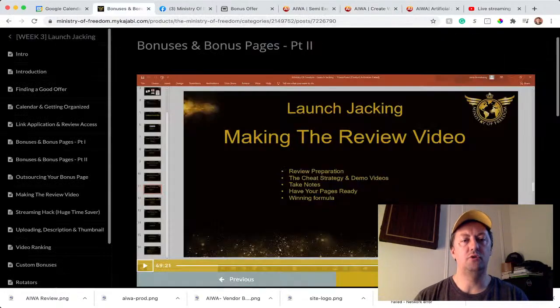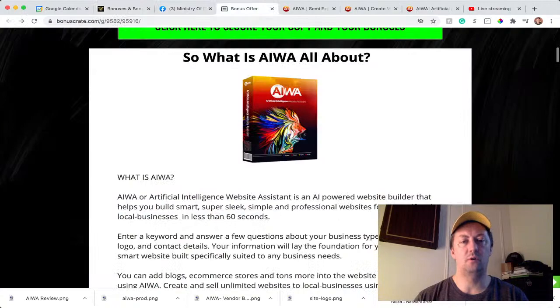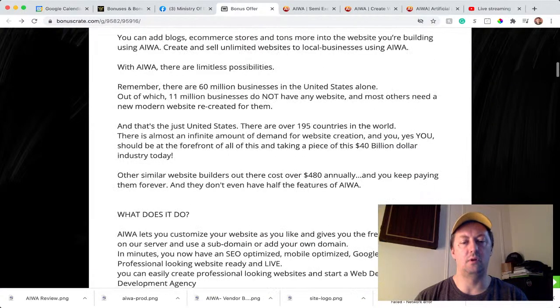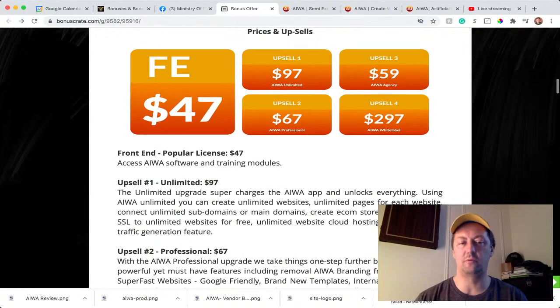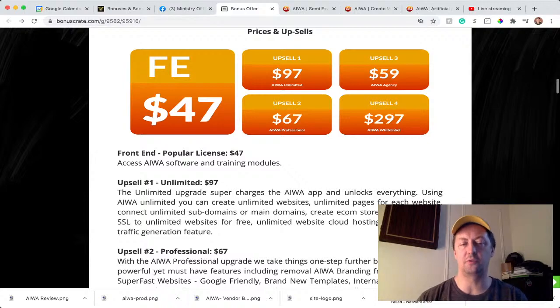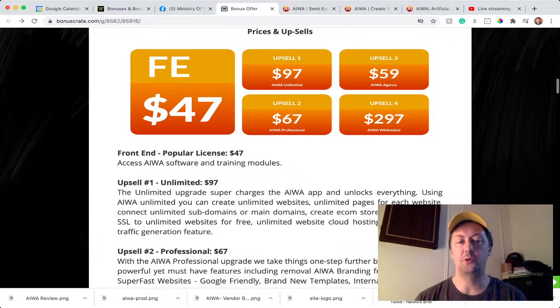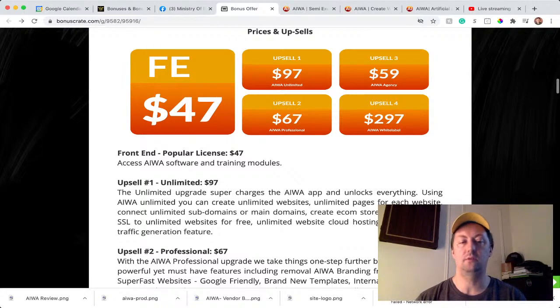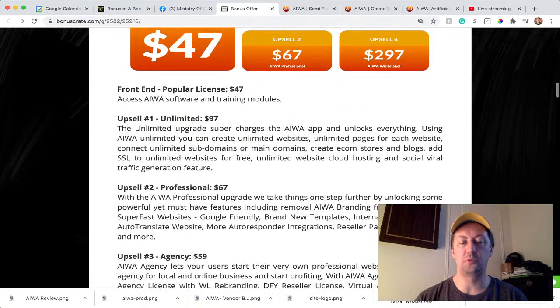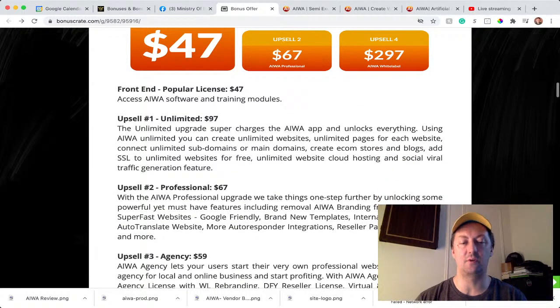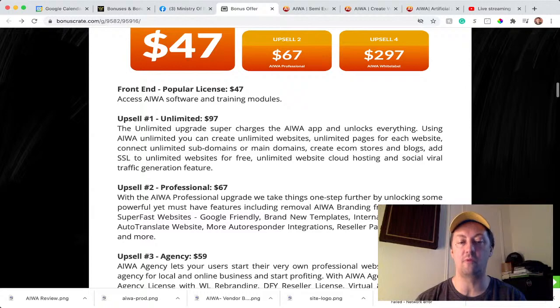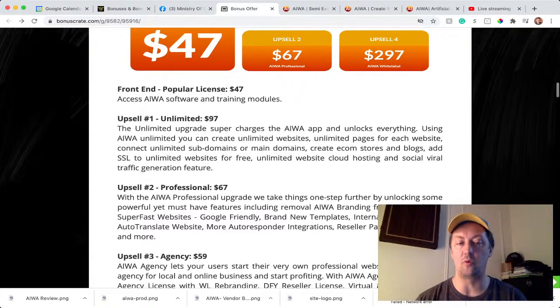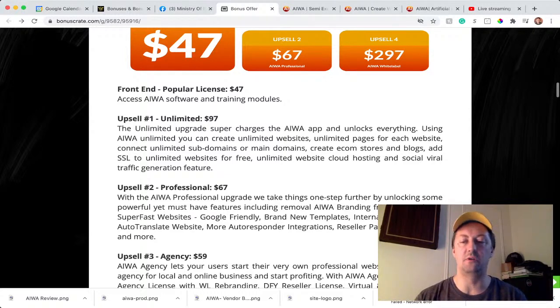So how much does AIWare cost? AIWare will cost $47 for the first offer—AIWare and the training of course. Then there's a few upsells. The first upsell is if you want unlimited websites, it's $97. Upsell number two is professional, so it's $67. And what you get is with the professional upgrade, we're taking one step further by unlocking some powerful must-have features, including removal of AIWare branding from all websites. So if you don't mind that you have the AIWare branding, you don't need this one.